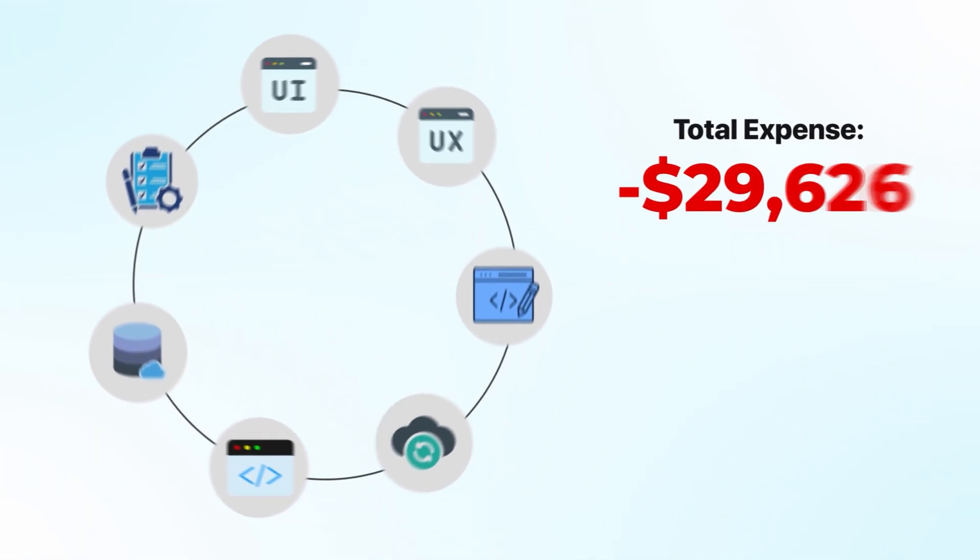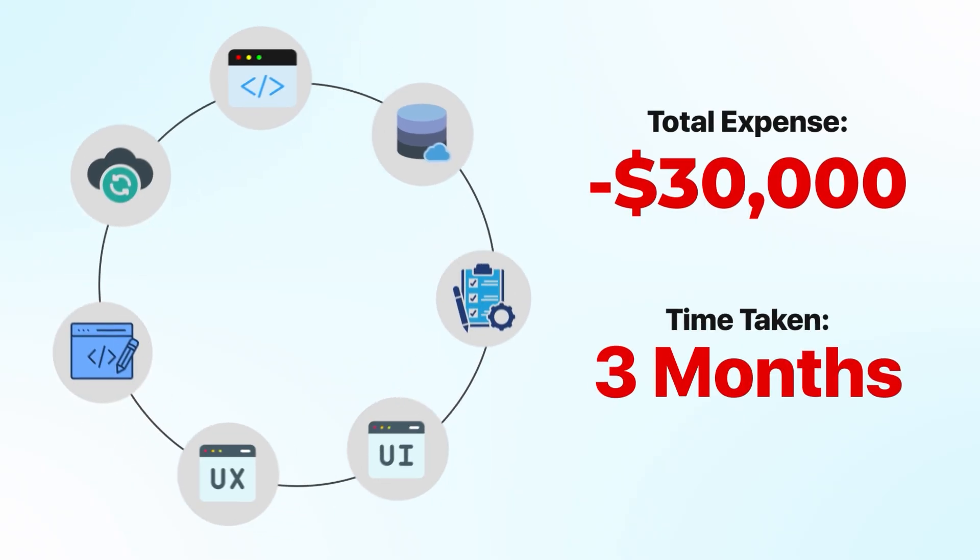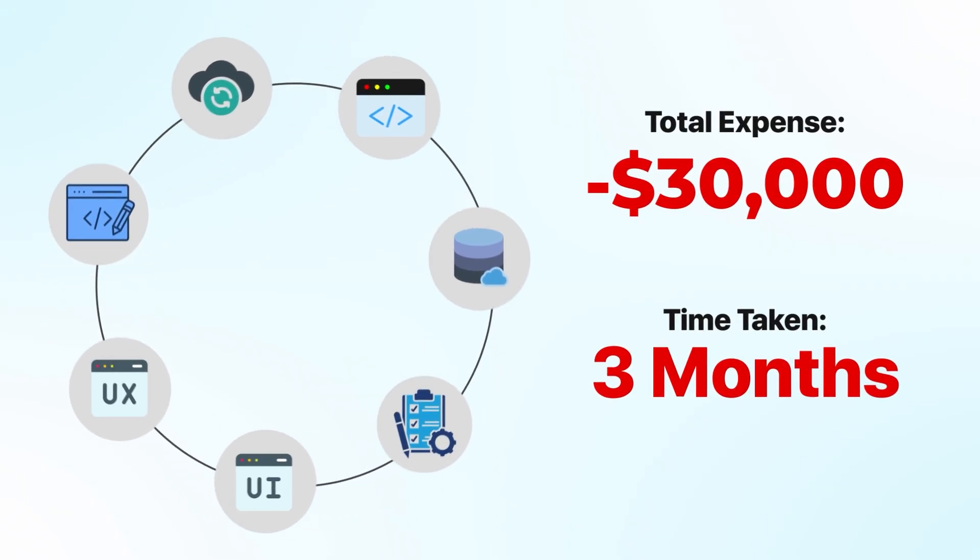Just a year ago, building a productivity app like this would have cost you $30,000 and taken like three months with a team of developers. But now, you can do it yourself in just a few hours with zero coding experience. So let's get started.